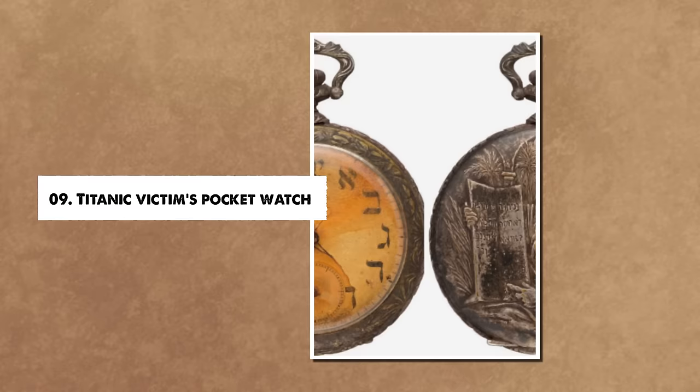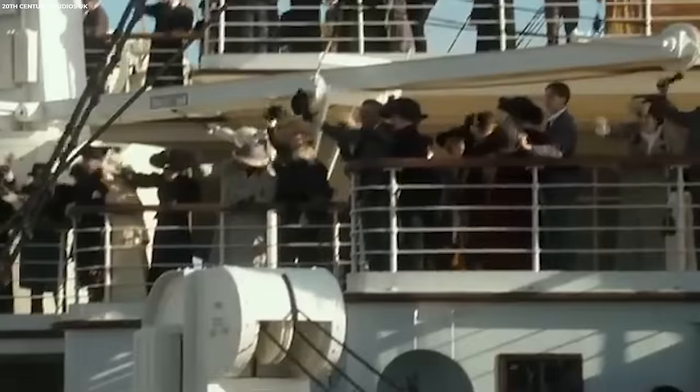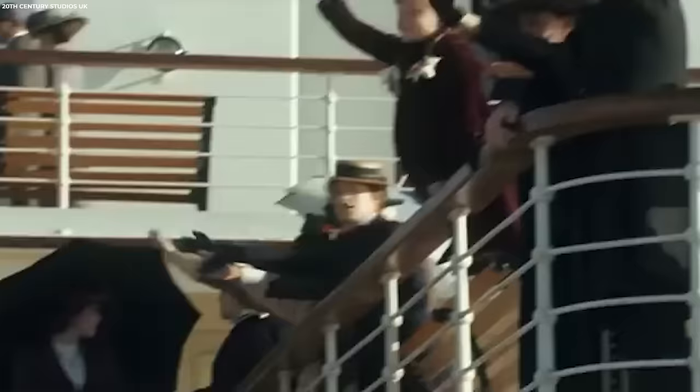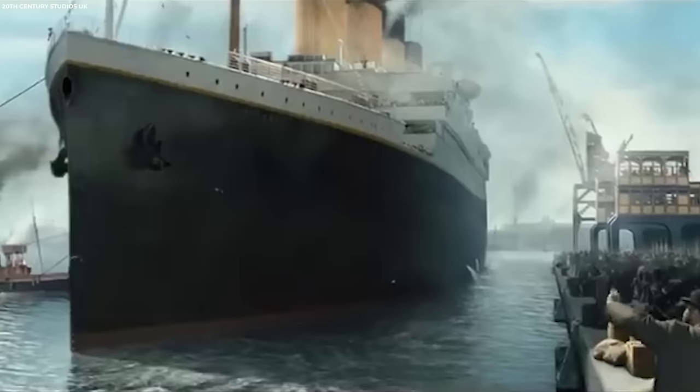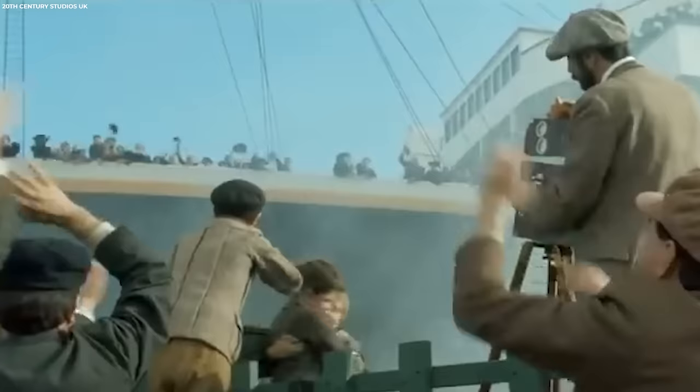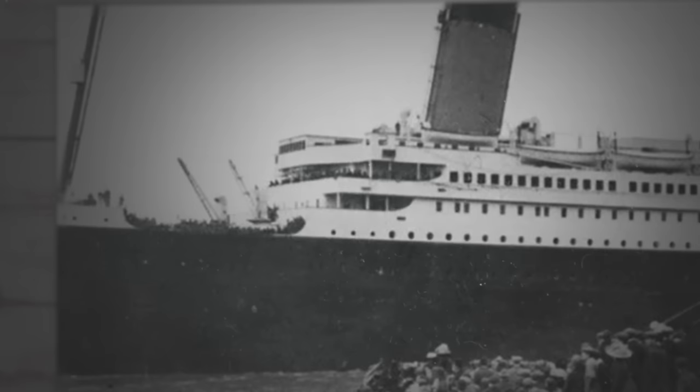Number 9: Titanic Victim's Pocket Watch. Sinai Kantor, a 34-year-old man from modern-day Belarus, embarked on the Titanic voyage with his wife, Miriam. Their destination was New York City, where they hoped to start a new chapter of their lives. Unfortunately, Sinai, among the 1,503 passengers who lost their lives in the icy waters of the Atlantic, left behind only a few belongings.